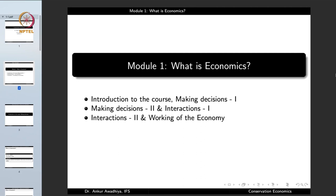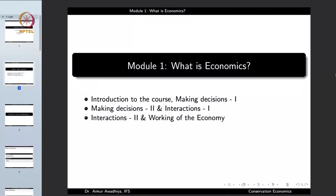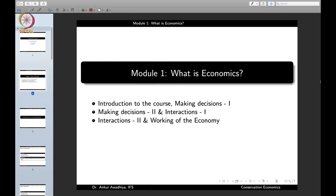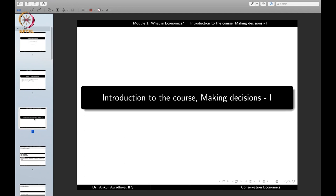This course will be divided into several modules, and each module will have three or four lectures covering a thematic area in either economics, conservation, or their interlink. The first module is 'What is Economics,' with three lectures: introduction to the course and making of decisions, making decisions part two and interactions, and interactions and working of the economy. We begin with the first lecture: introduction to the course and making decisions.